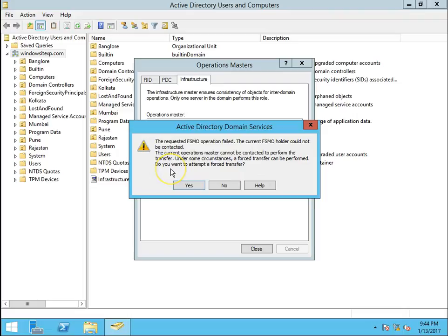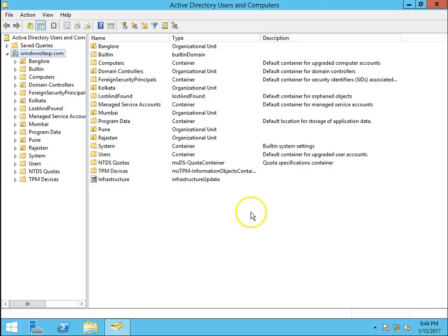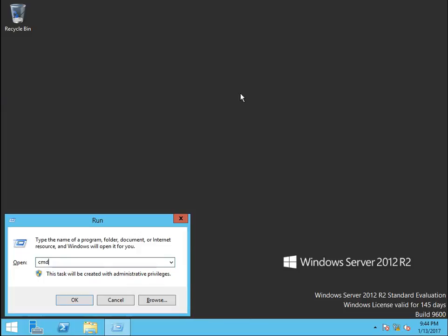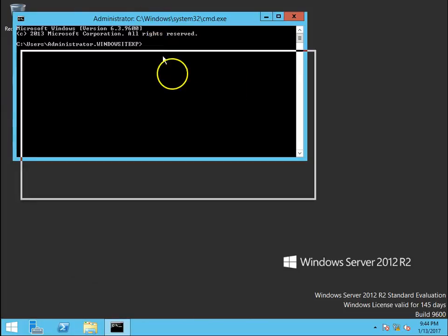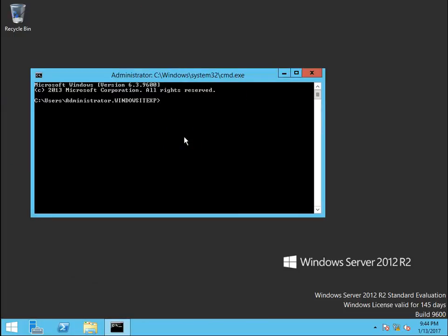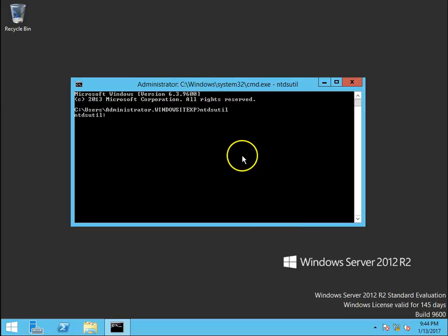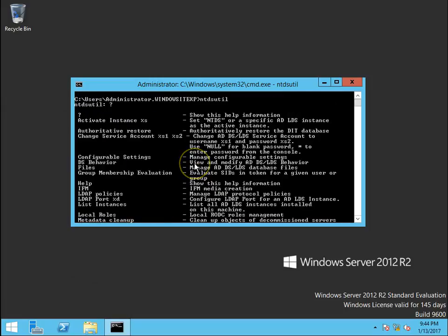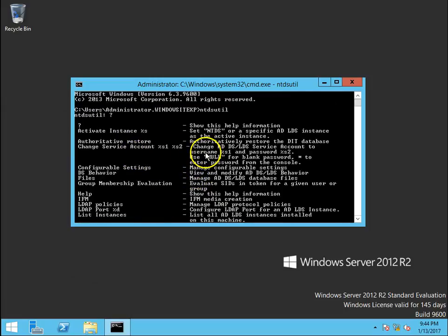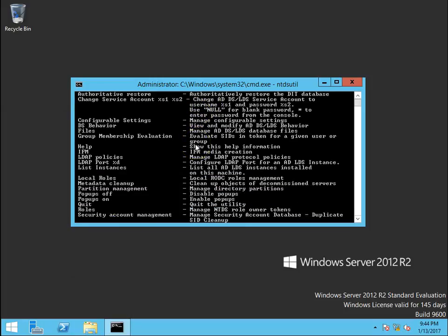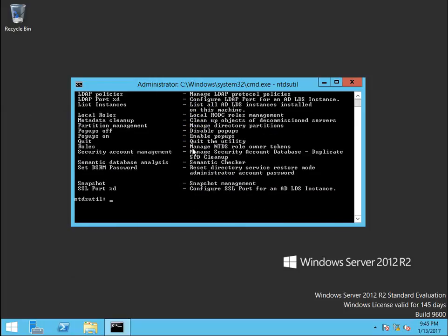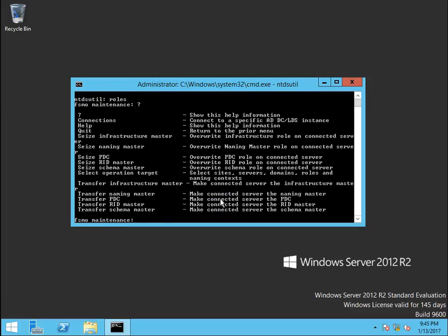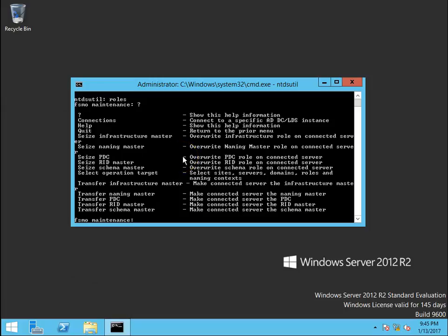So now I have to go to CMD and NTDSUtil is the command, command line to do this operation. Question mark. I can see there are multiple things we can do with the help of NTDSUtil. So now there is a roles option. So type roles, FSMO maintenance, then again question mark.